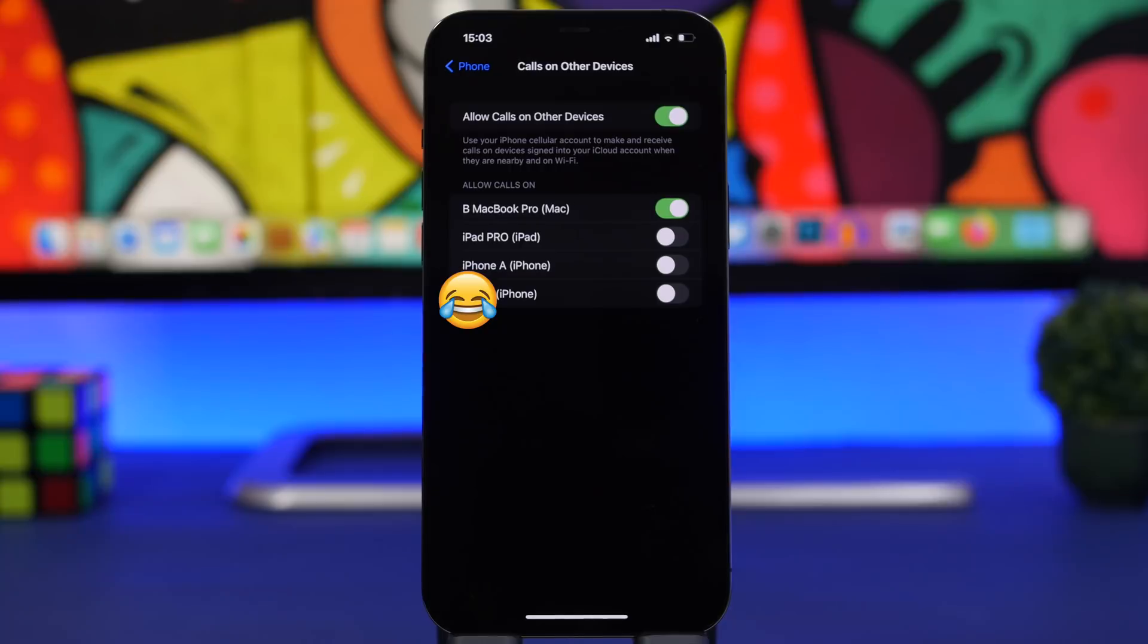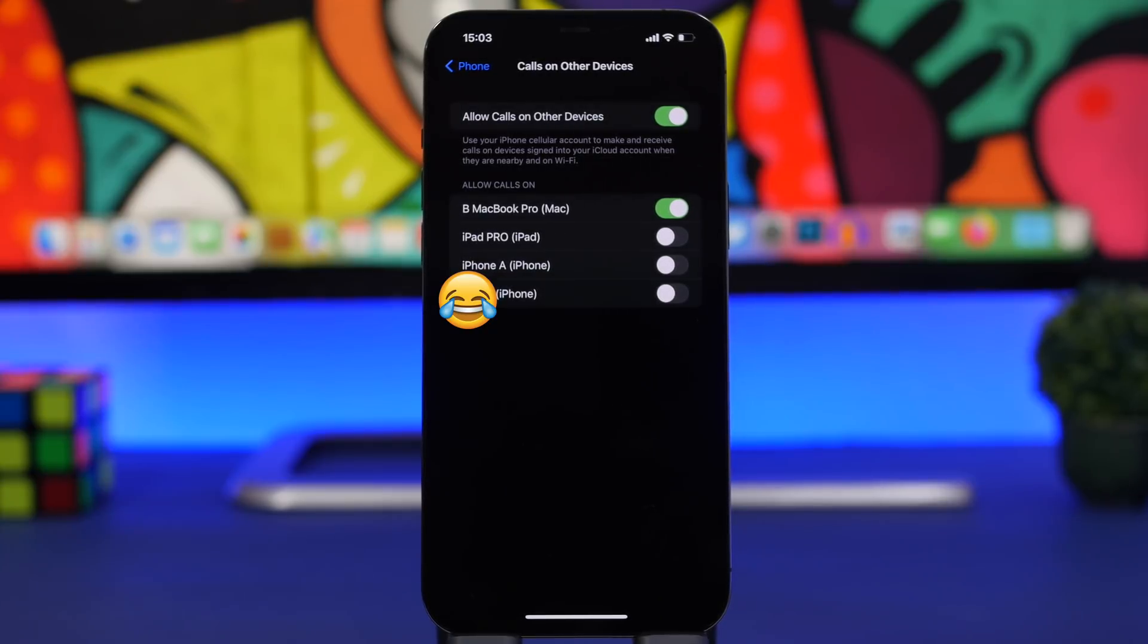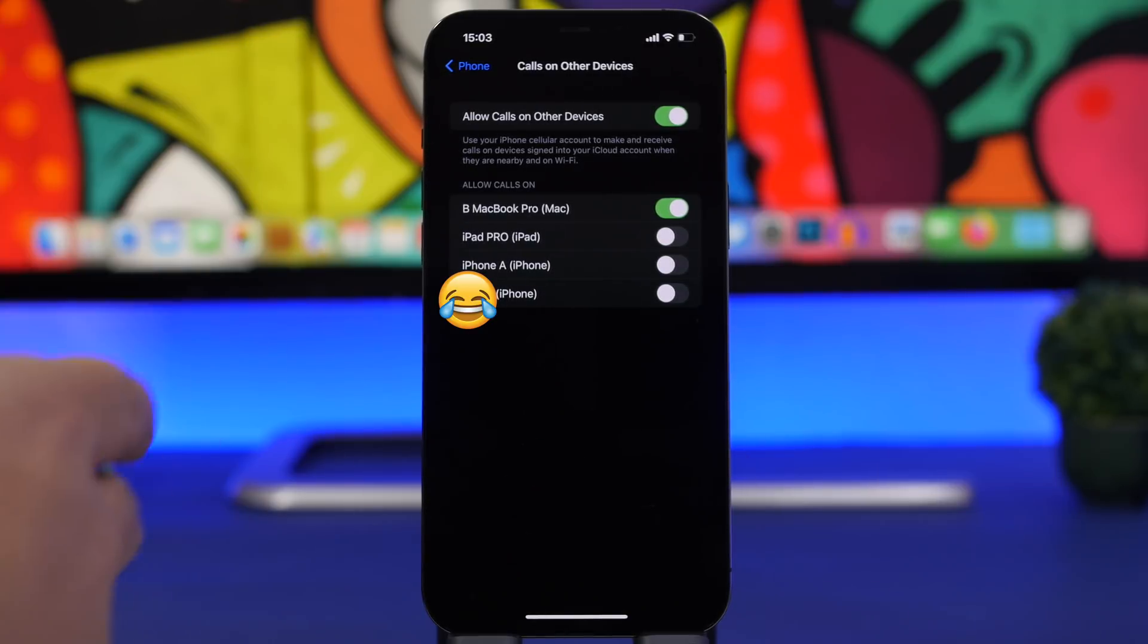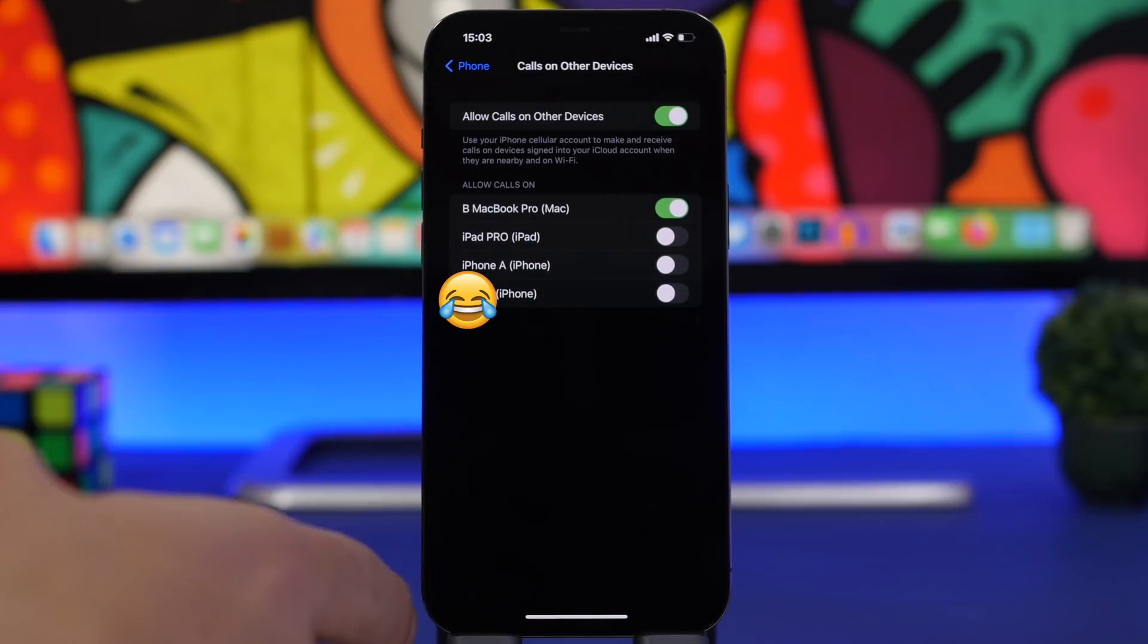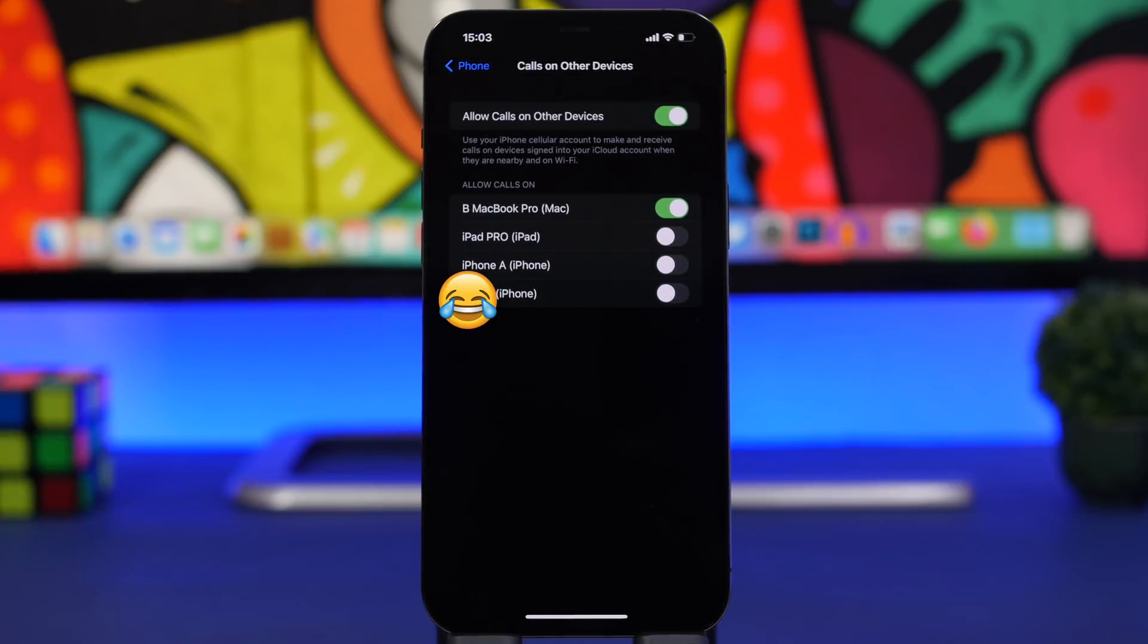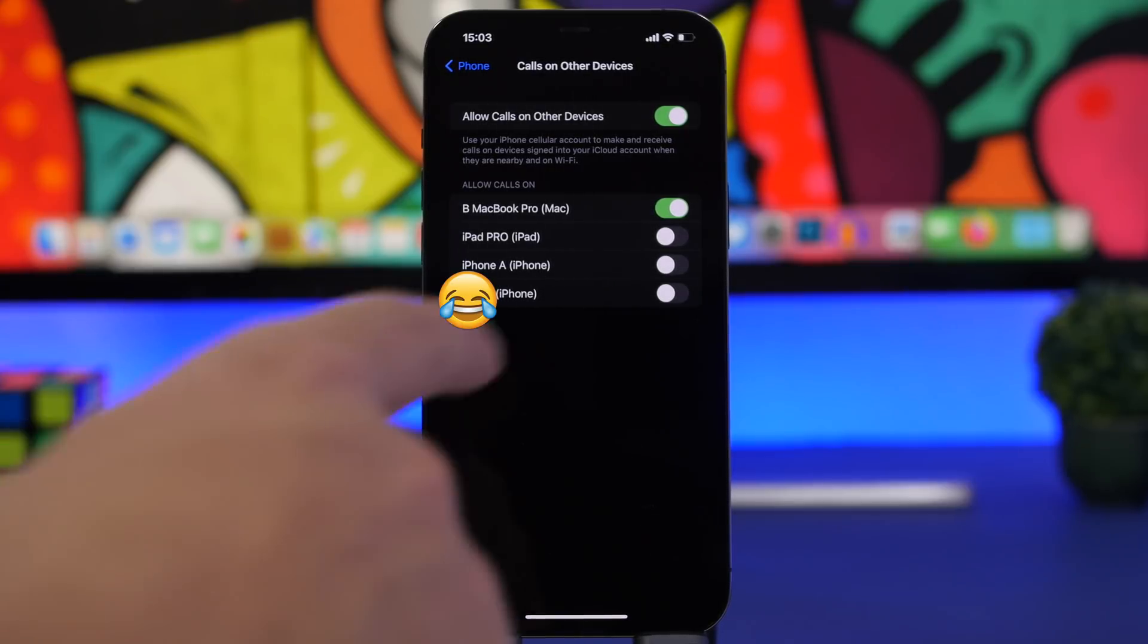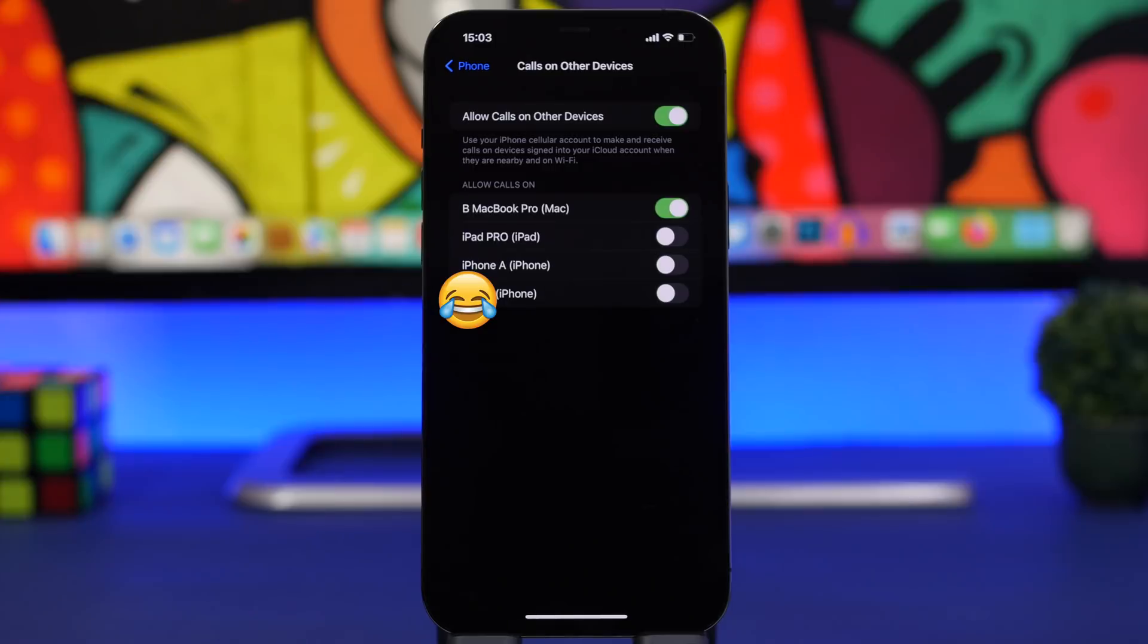Next up we're moving to the Phone app, and we have here a feature called Calls on Other Devices. Most people that have iPhones will have another Apple device - maybe you have a MacBook, an iPad, or maybe even another iPhone. This will work with any device connected to your Apple ID as long as they are nearby your iPhone.